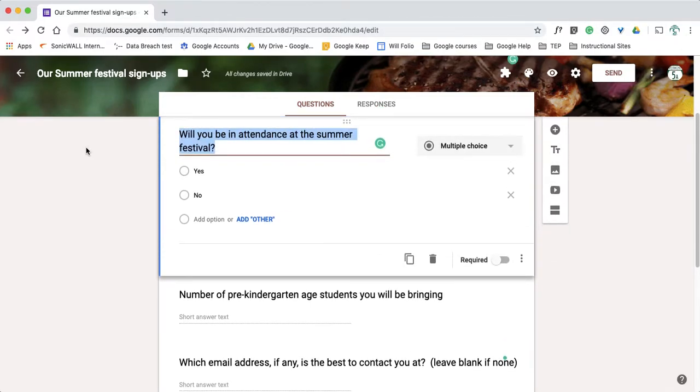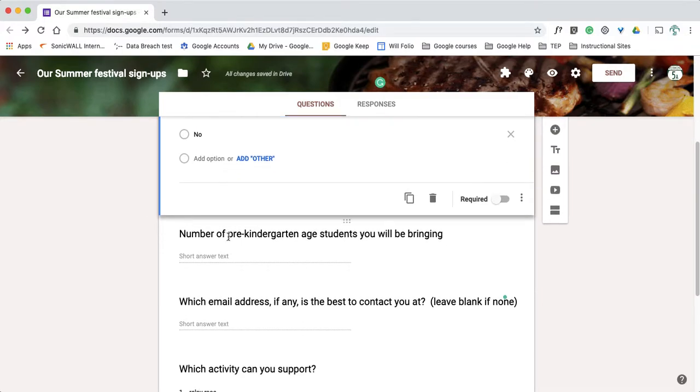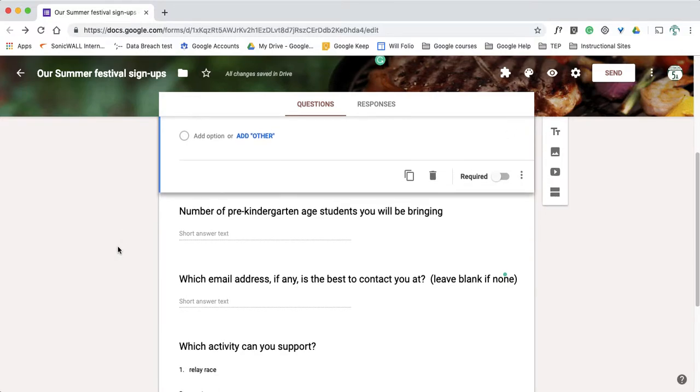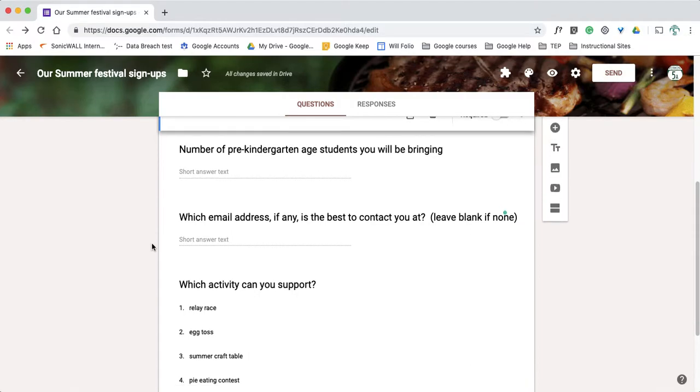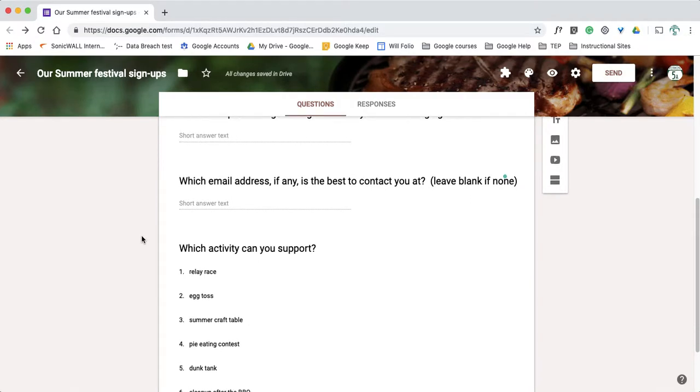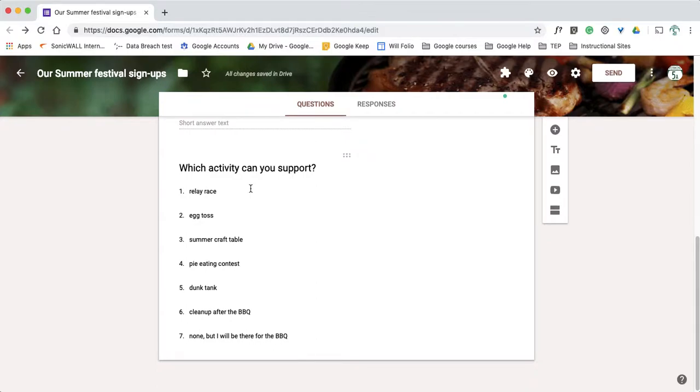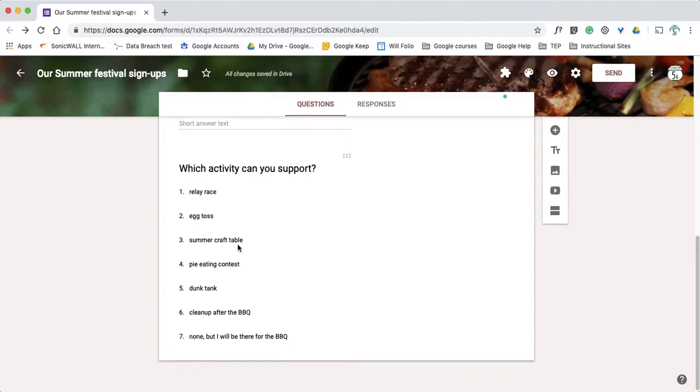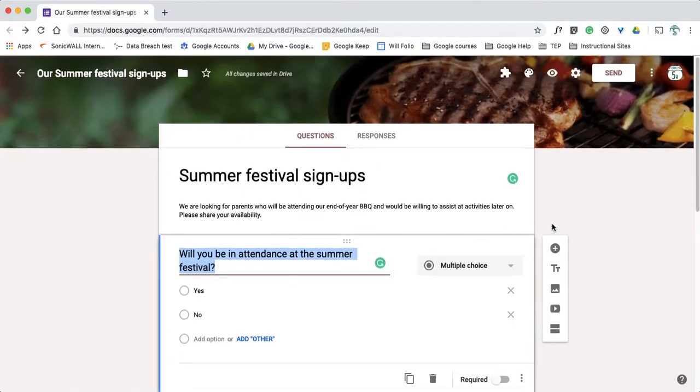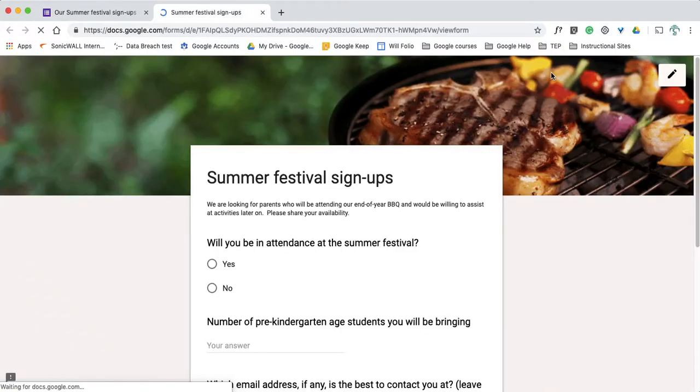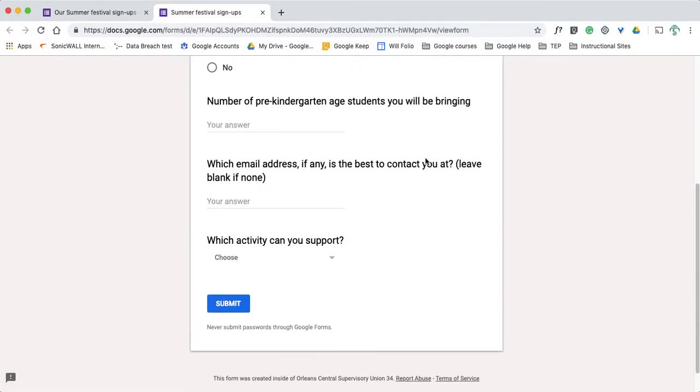One is who's going to be at the festival with a simple yes or no. The number of non-elementary age students will be there so if they have younger siblings will be in attendance, just so the cook can get a headcount. Preferred email address and if they can support any extra activities. They're going to do some pie eating contest and craft table and so forth in the afternoon. So when I preview the document by clicking on my little eyeball here, I can see what my form will look like.